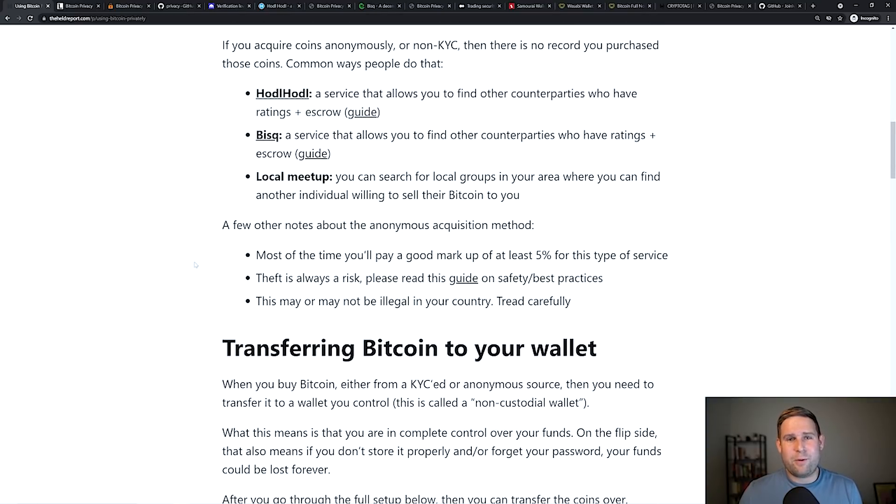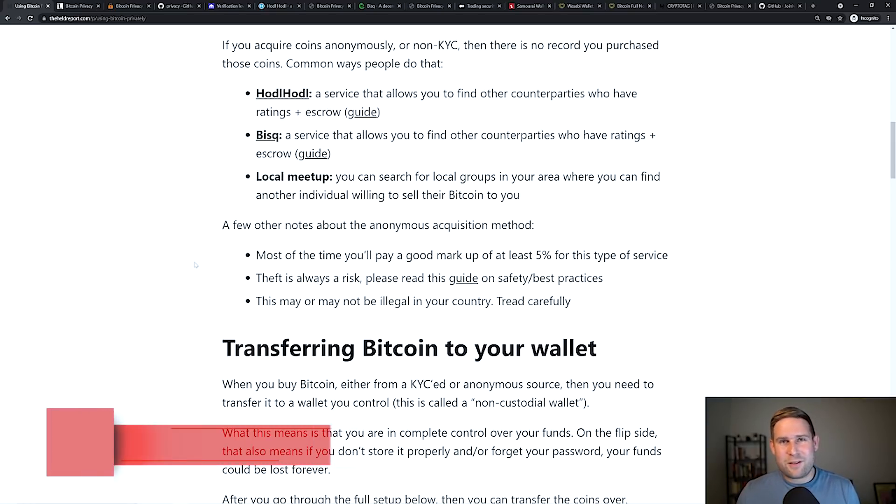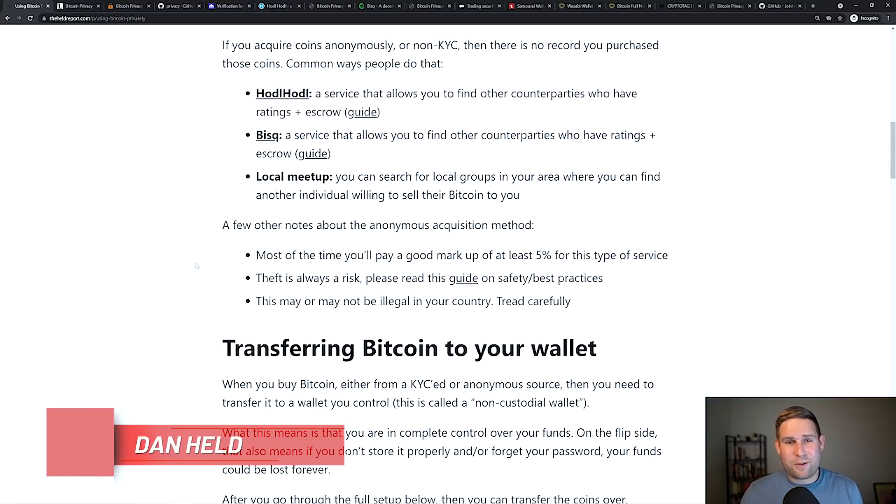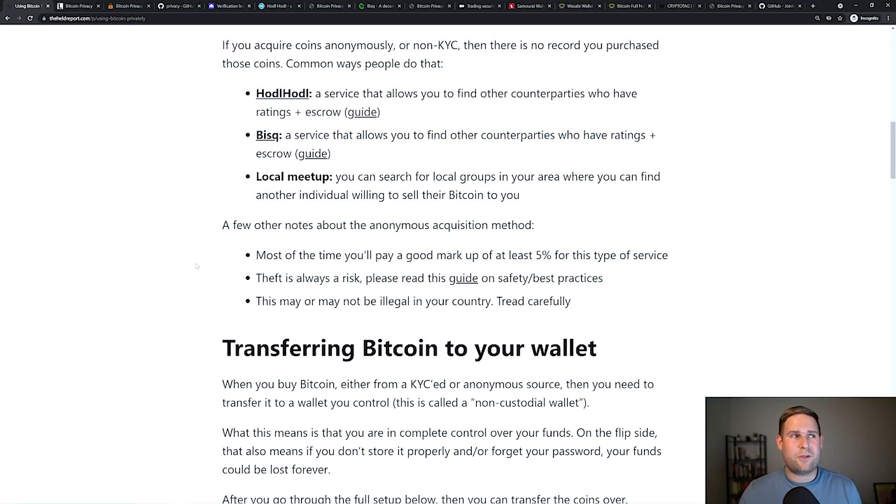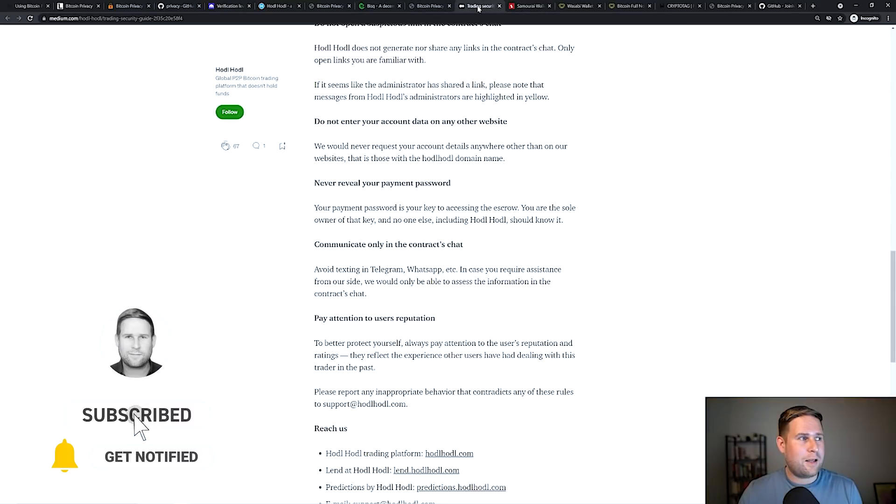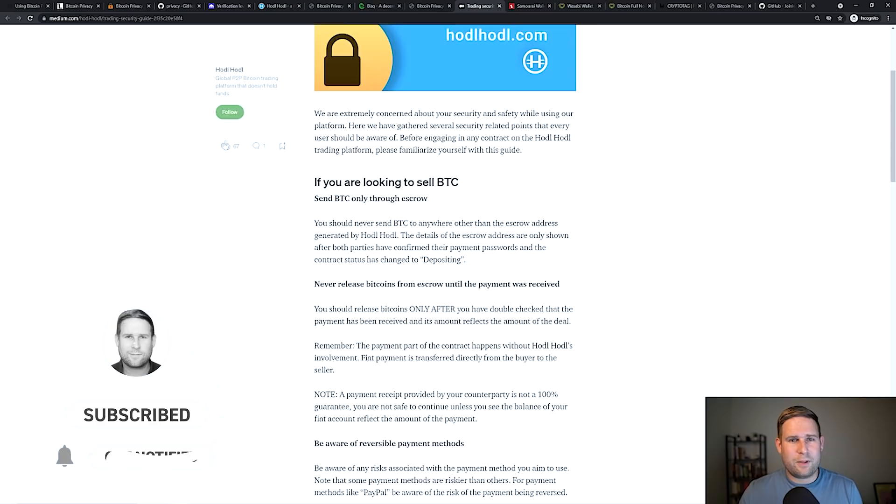A few notes about this. Most of the time, you're going to pay a markup of at least like five to 10%, because these individuals are transacting with you, and they could get in trouble for this. So they want to be compensated for that risk. Theft is always a risk. So there's a good guide on safety here from HODL HODL, a really good guide. And again, I'll have the links below.